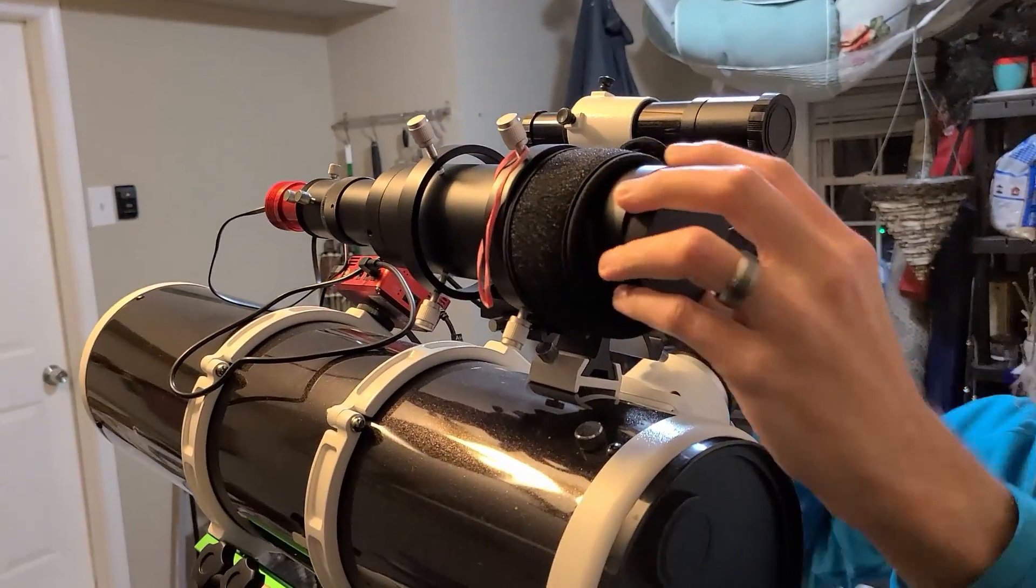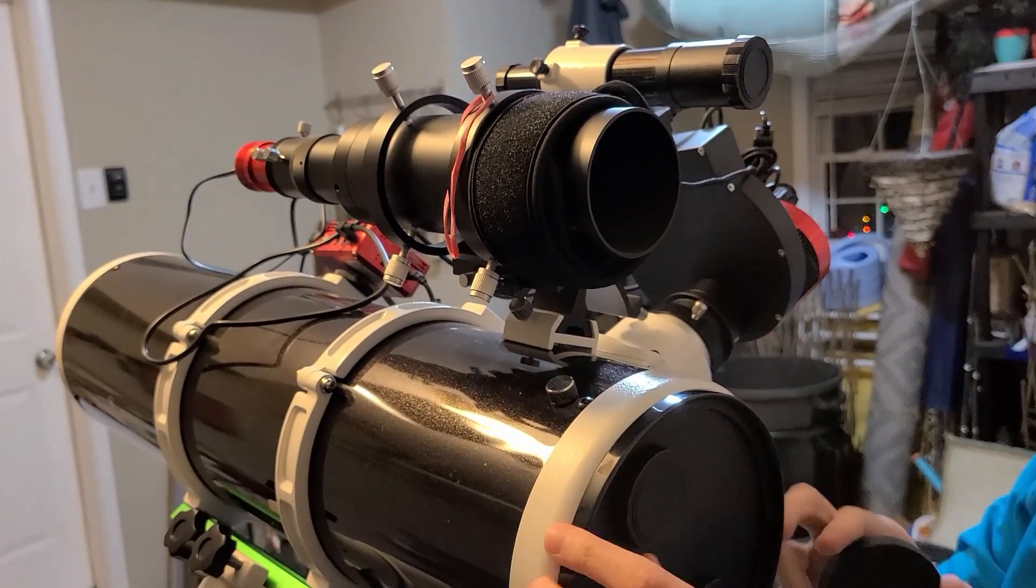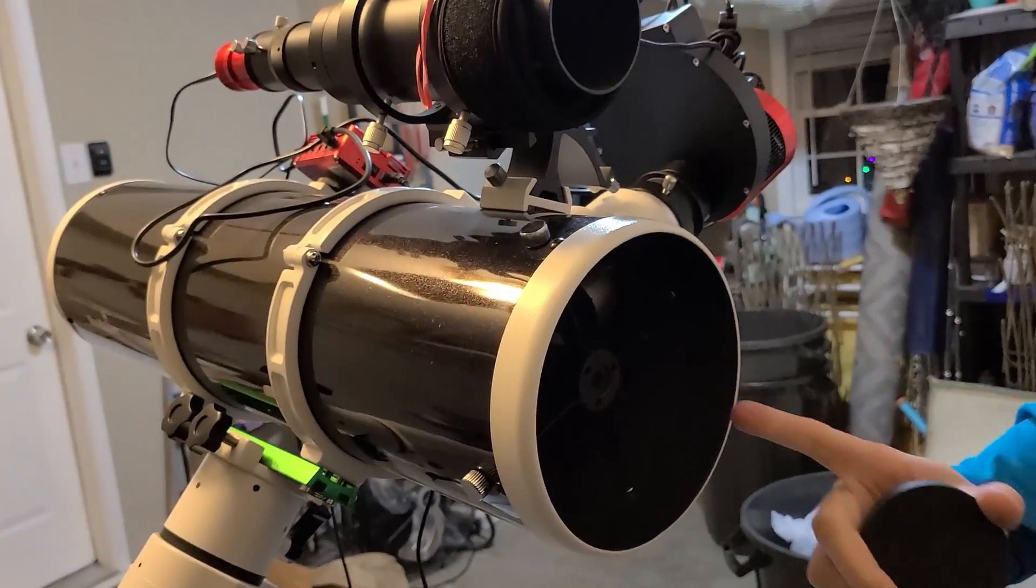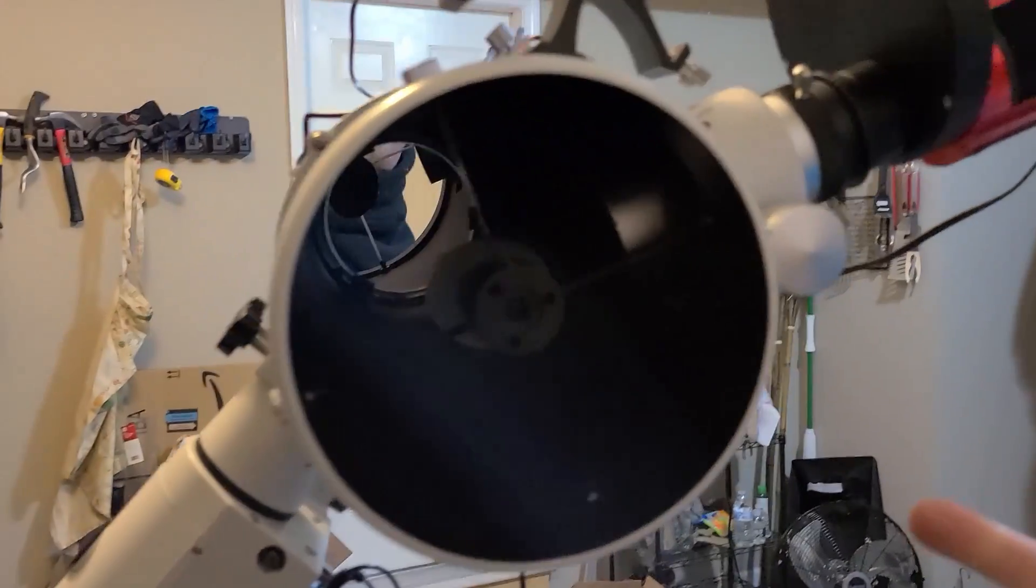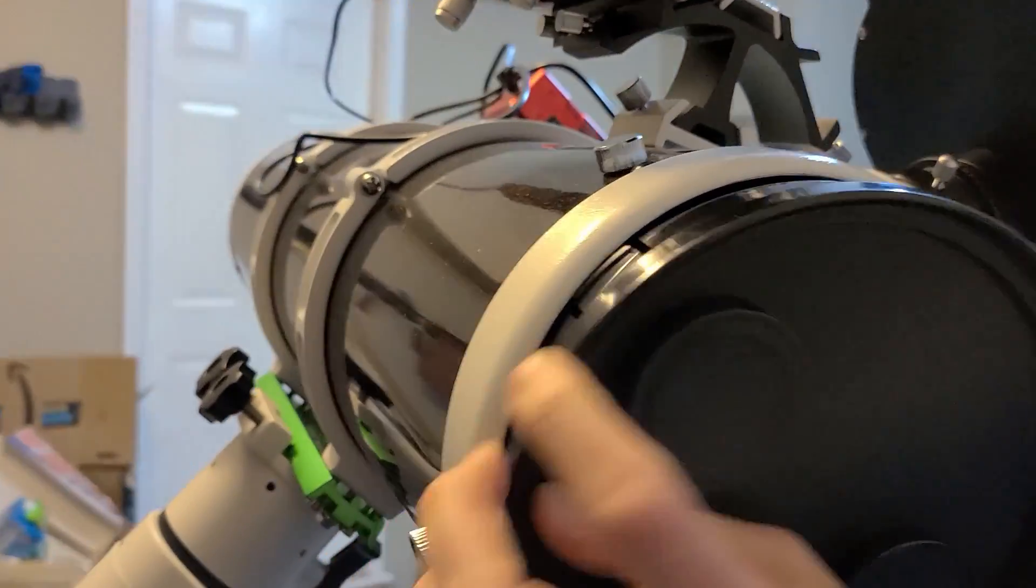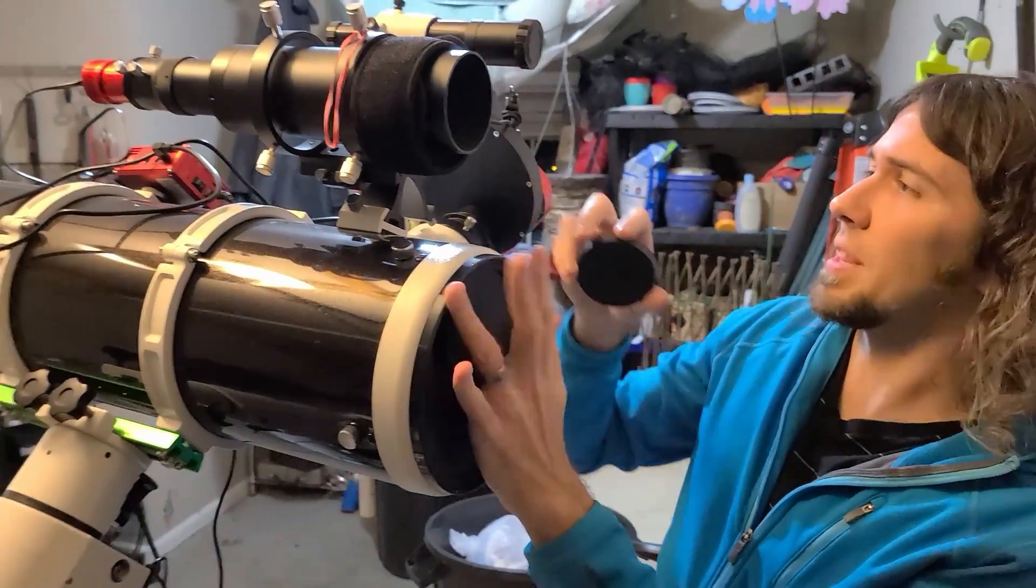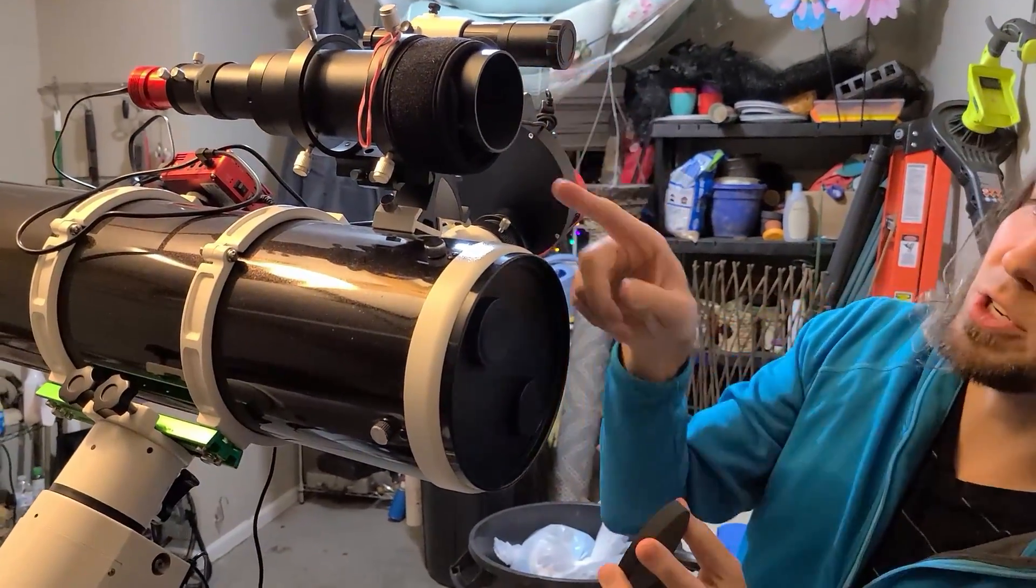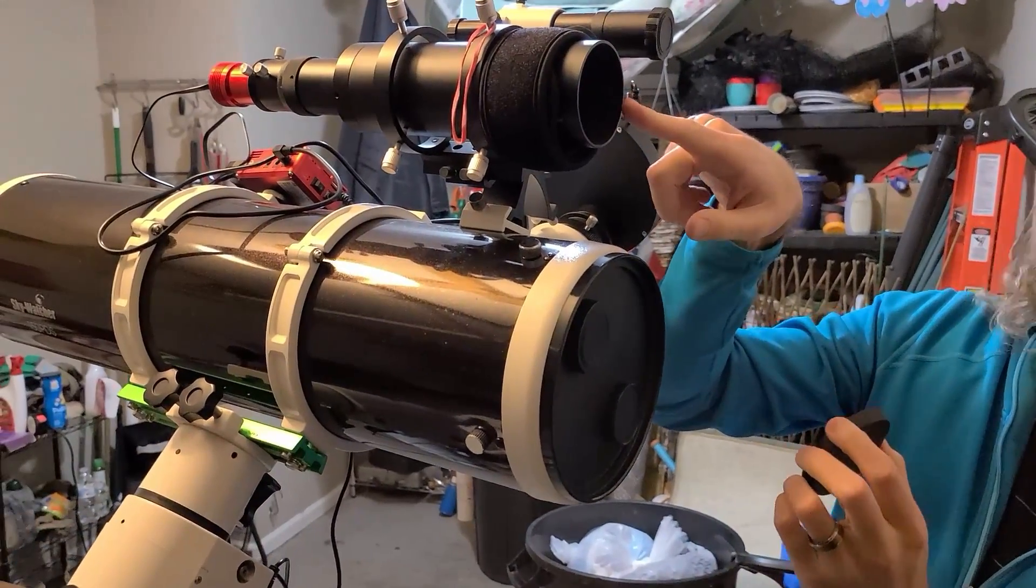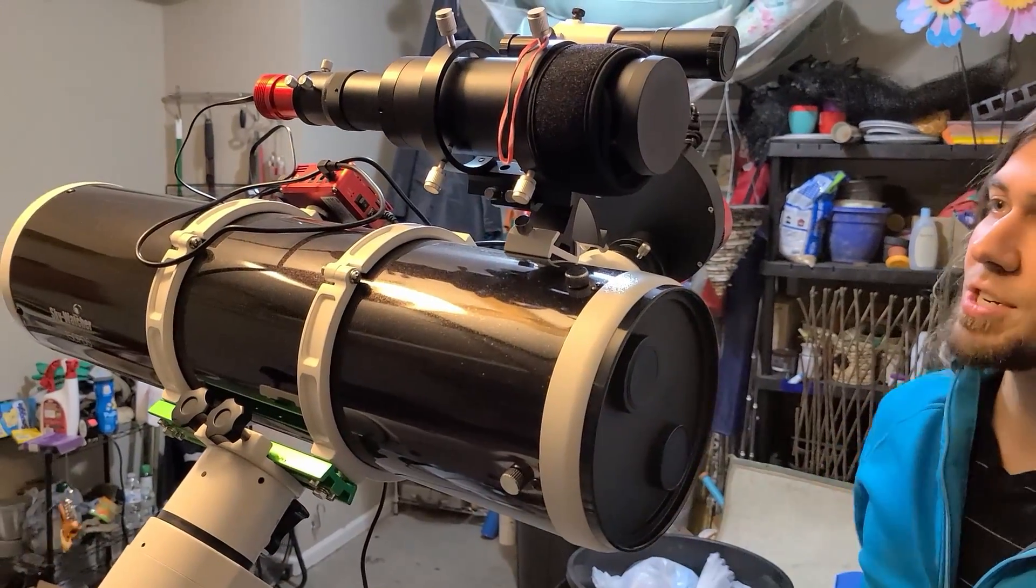This is a refracting telescope. The other one is hollow inside until you get to the reflecting mirror in the back. This right here is a dew heater strap that helps prevent dew from collecting, condensation from collecting on the front lens when it's out in the conditions throughout the night.